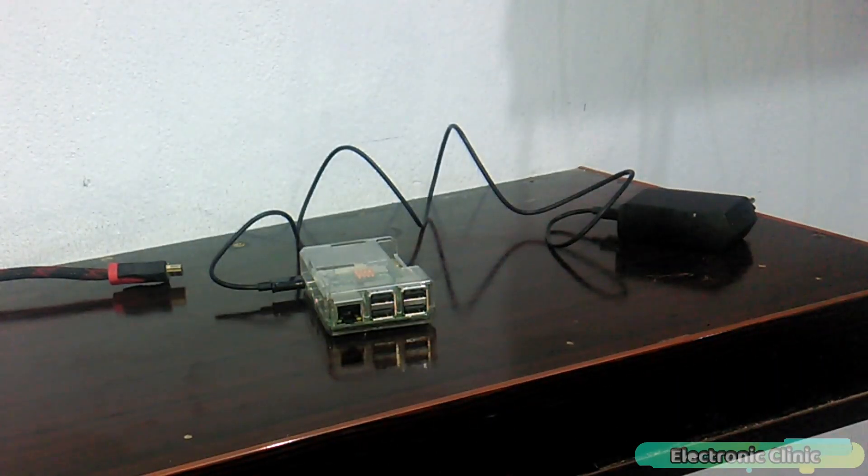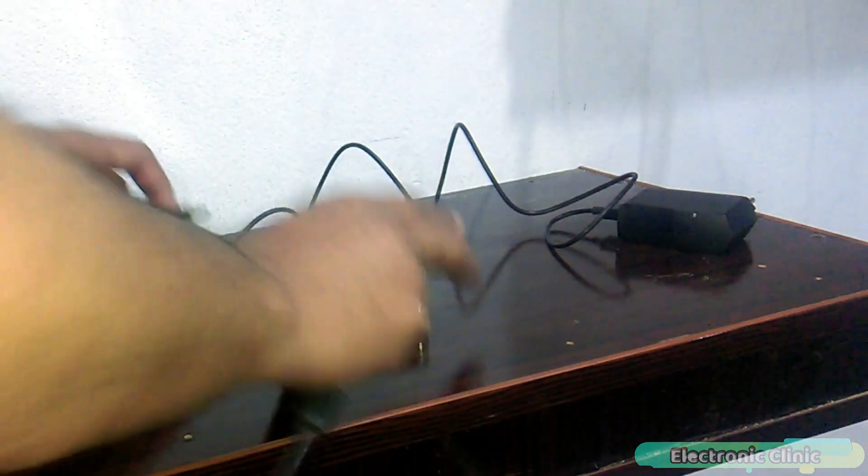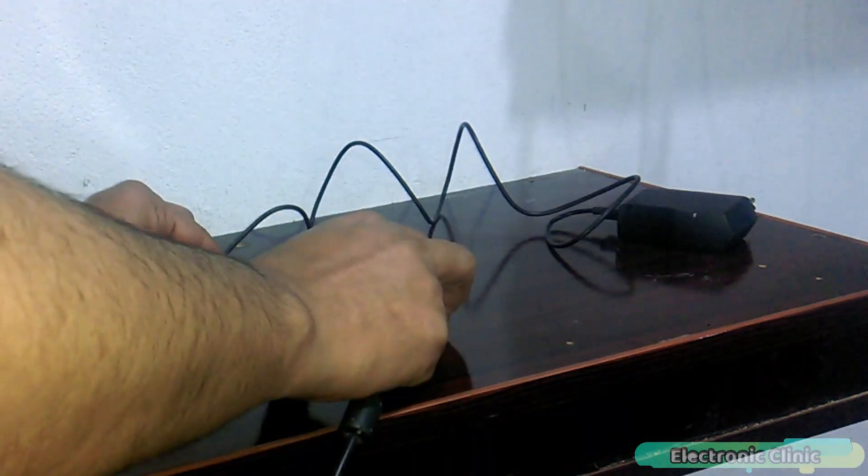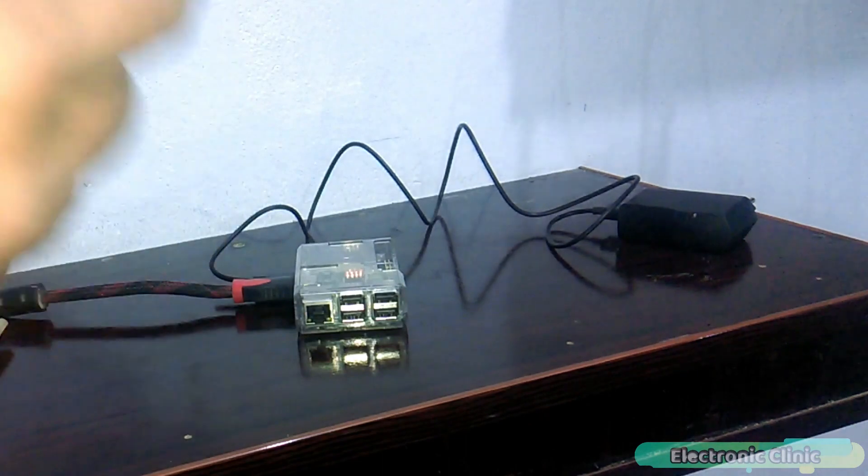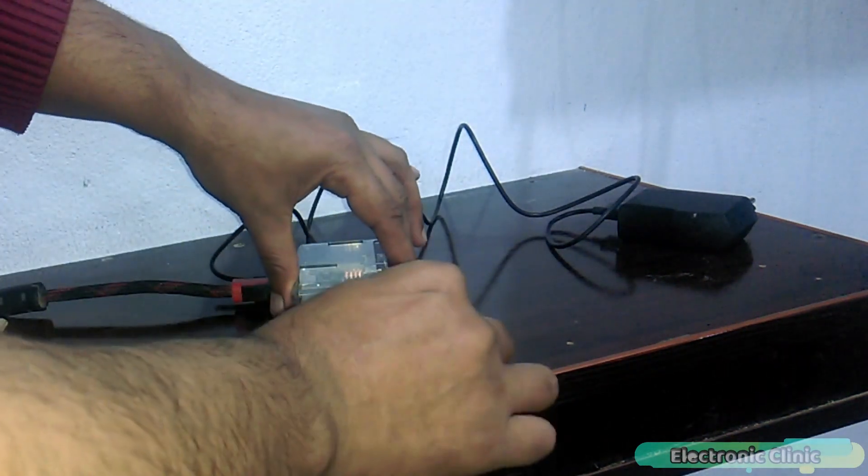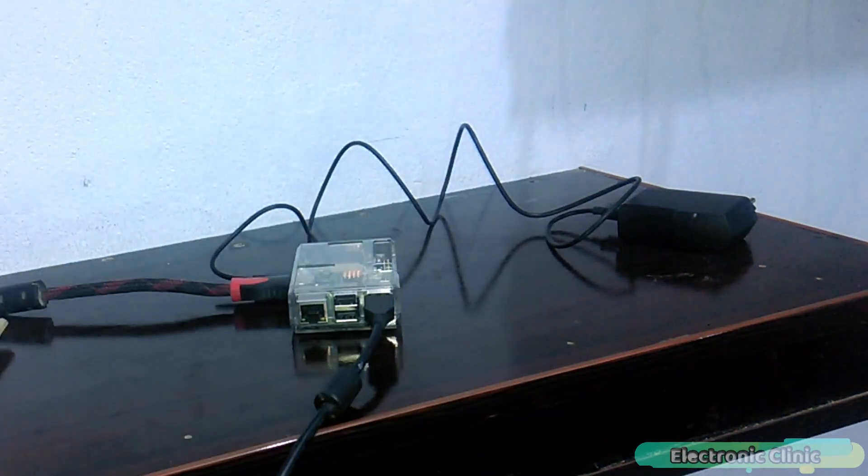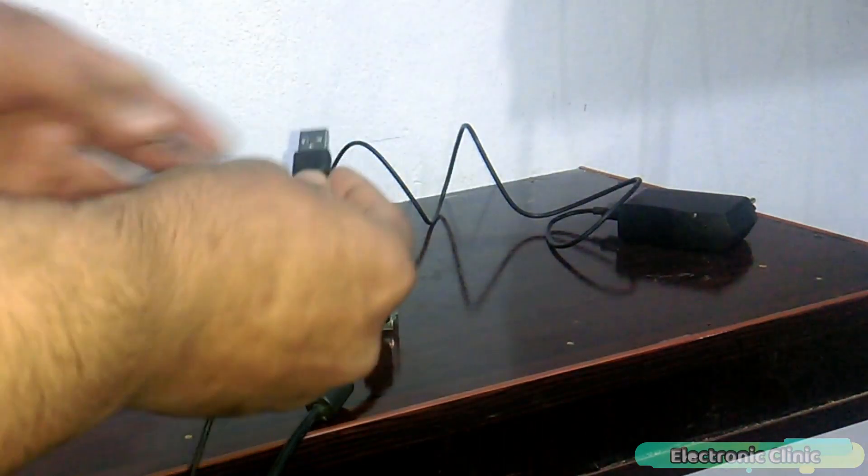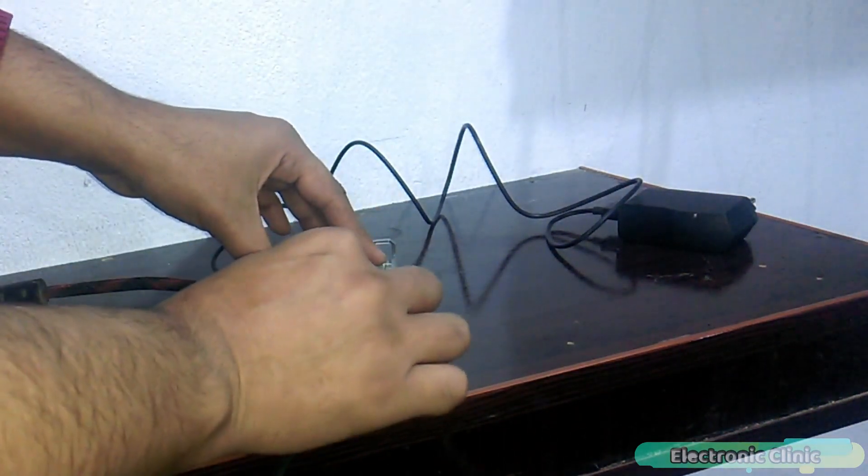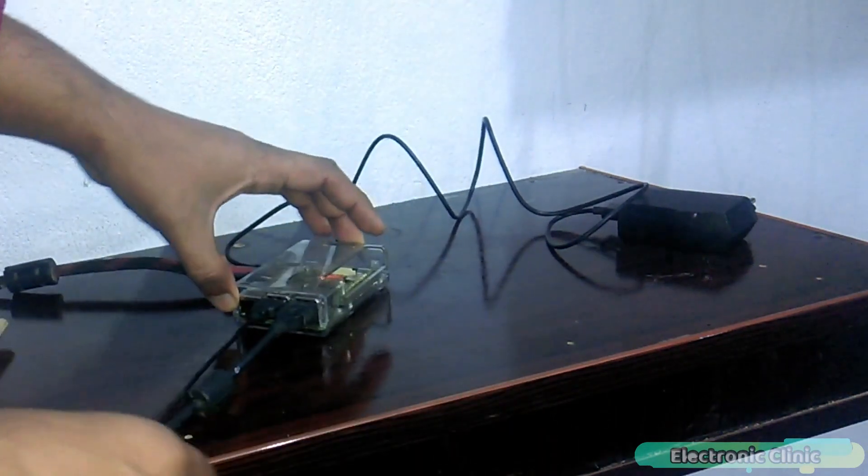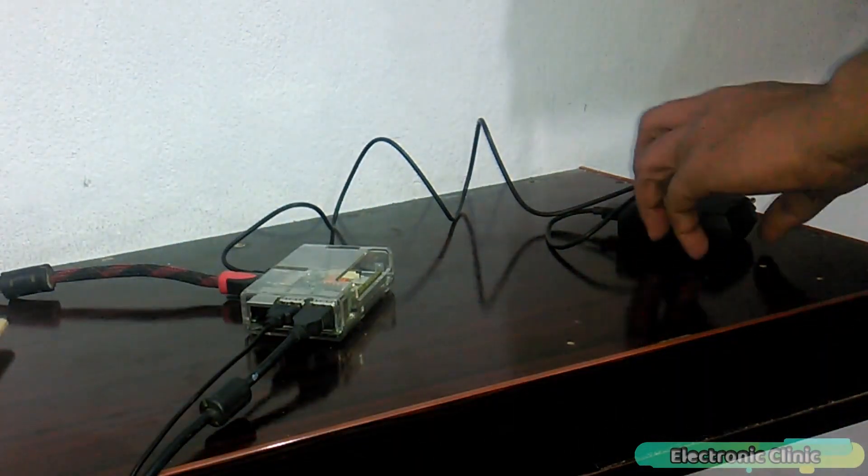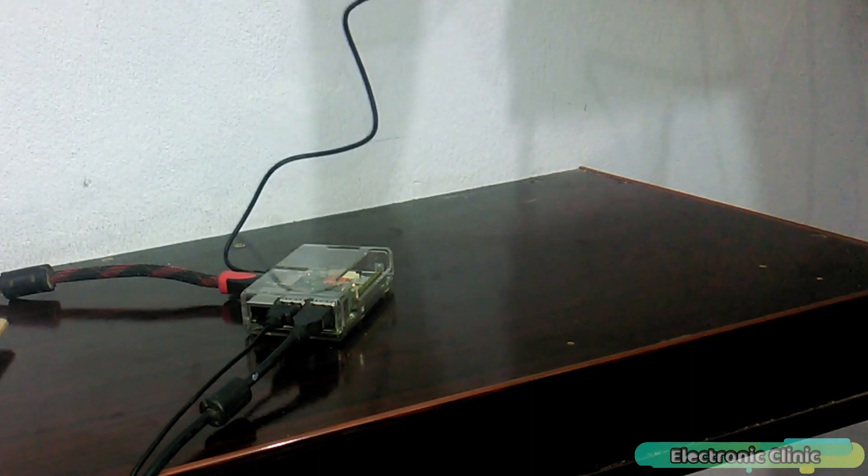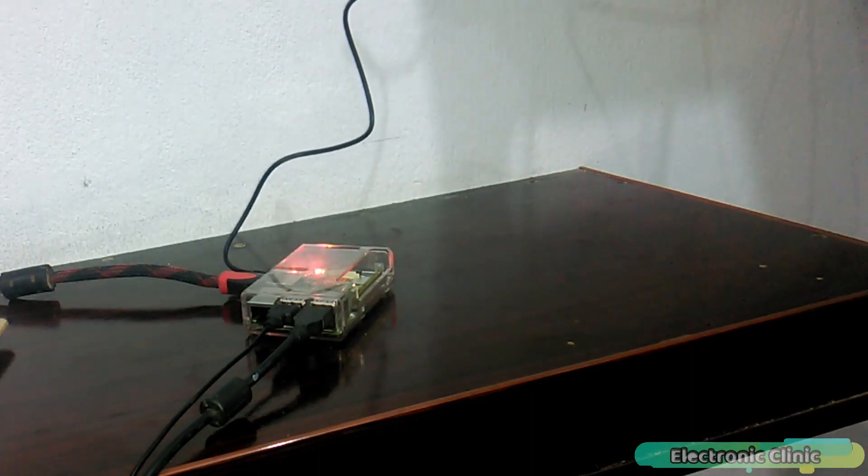First of all, make sure that your Raspberry Pi is connected with an LCD through an HDMI cable, and also make sure keyboard and mouse are also connected. Now turn on your Raspberry Pi and LCD and wait for a while.